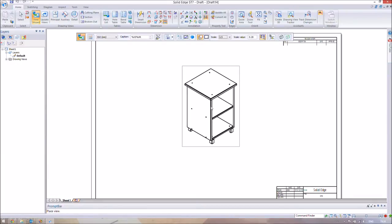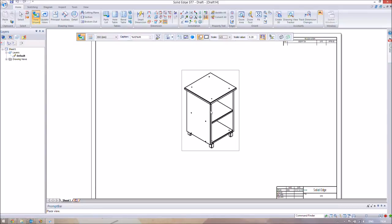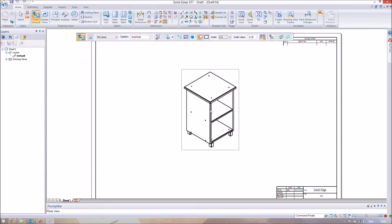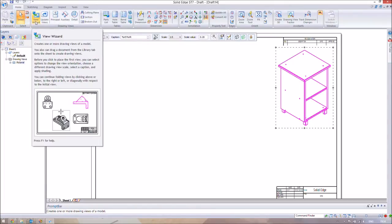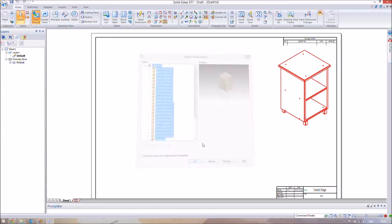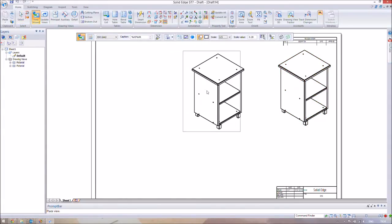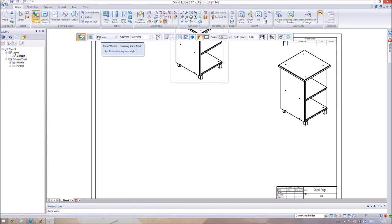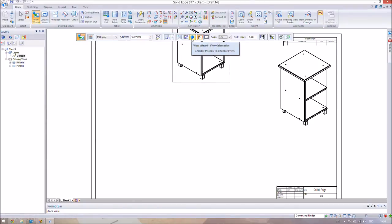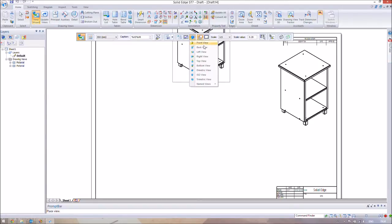The first thing it does is give us one initial viewing angle — this is the isometric viewing angle we last saved on. We can go ahead and place that. We also want to view some 2D images, so go back to View Wizard to set the parts again. On the moveable toolbar, right in the middle, there's the View Wizard view orientation, and you can change which view you see.